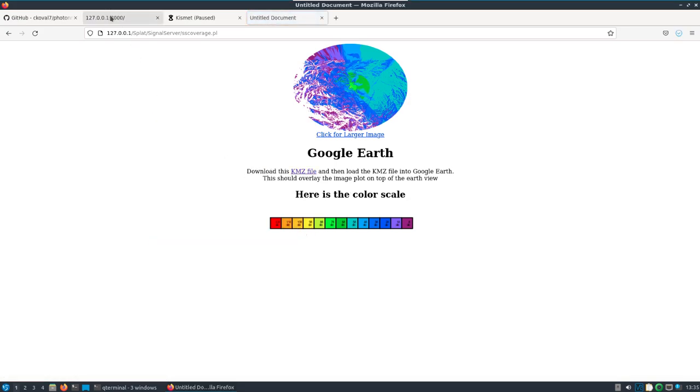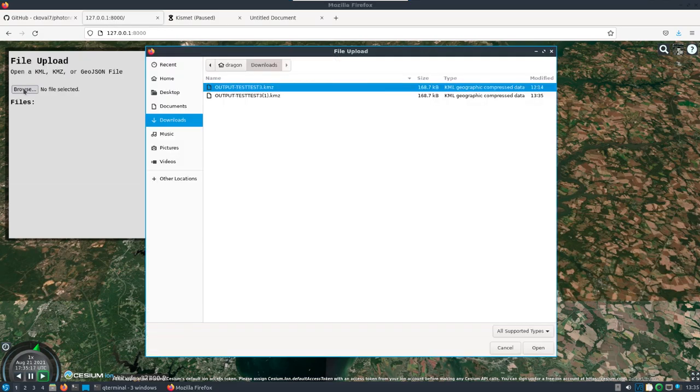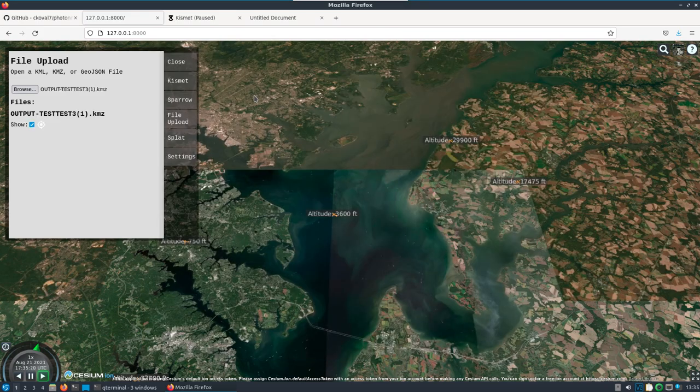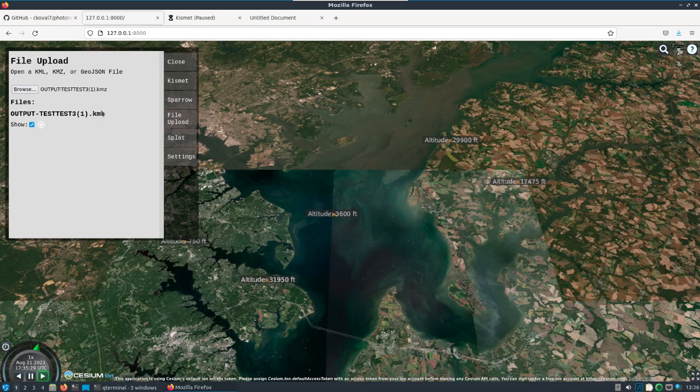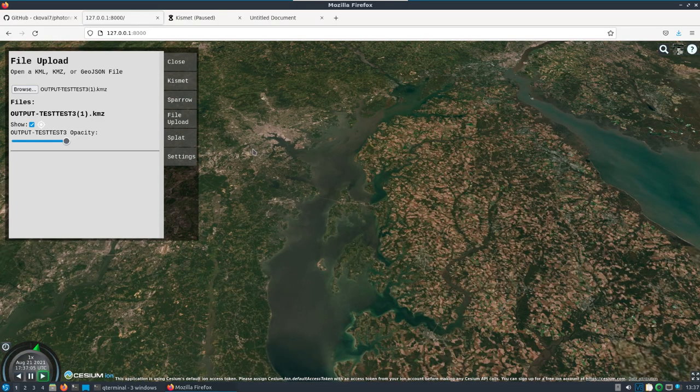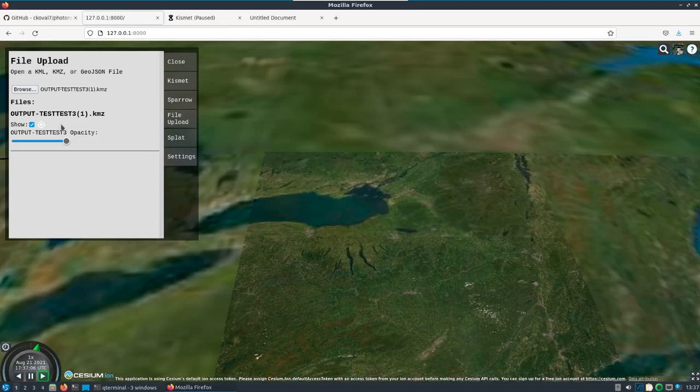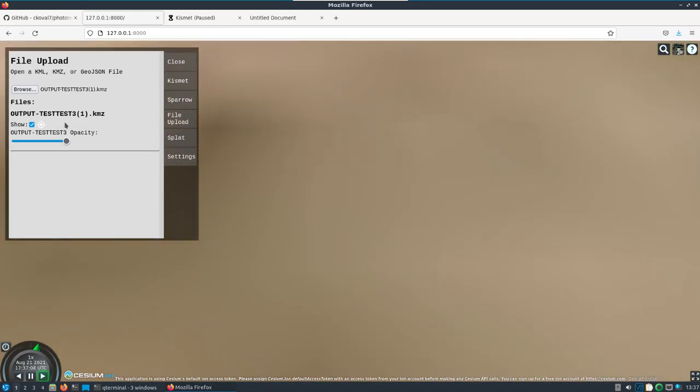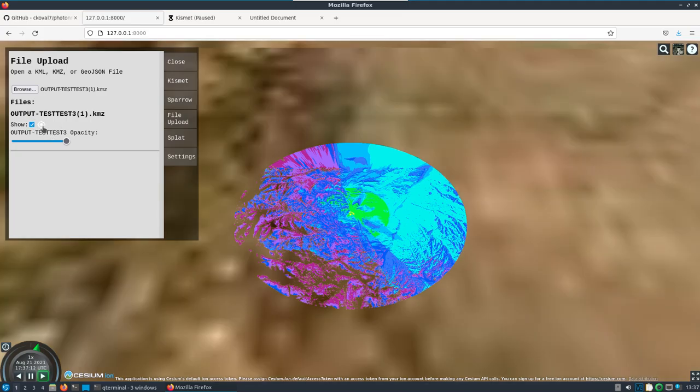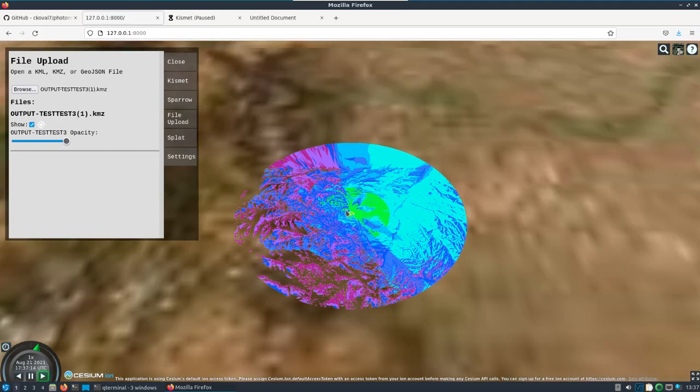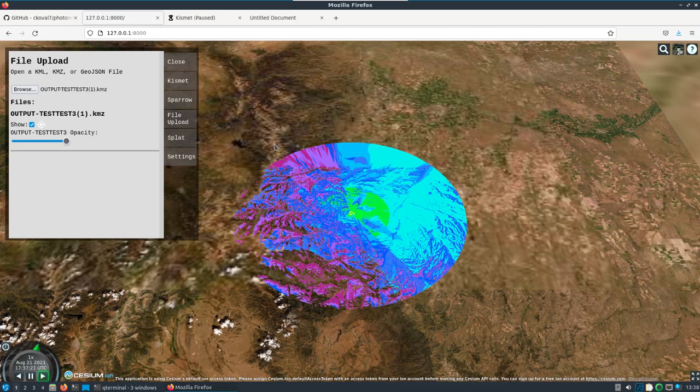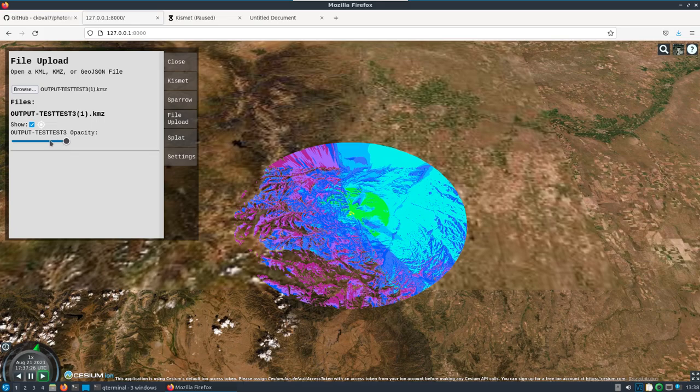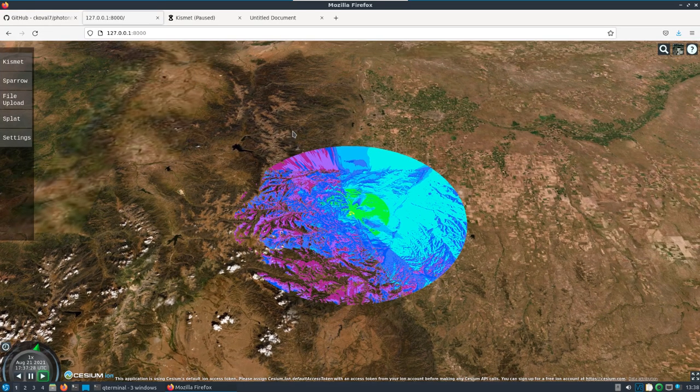Then we can come over here and go to our file upload section, browse, find that KMZ file, and load that onto the map. It might take a second to load. Okay, now we have our file uploaded and it's being rendered onto the same map that has the ADSB devices and the wireless devices and so on and so forth. You can mess with the opacity.